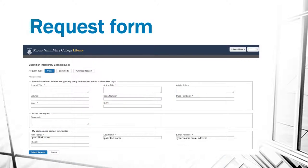For resources that the library databases don't have, you can complete this request form. For articles, which is mostly what you'd be requesting, when you enter the information — the journal title, the article title, the year, page numbers — your personal information will be pre-populated in the form. You click Request, and in a few days you'll have an email that includes the full text article that you requested.